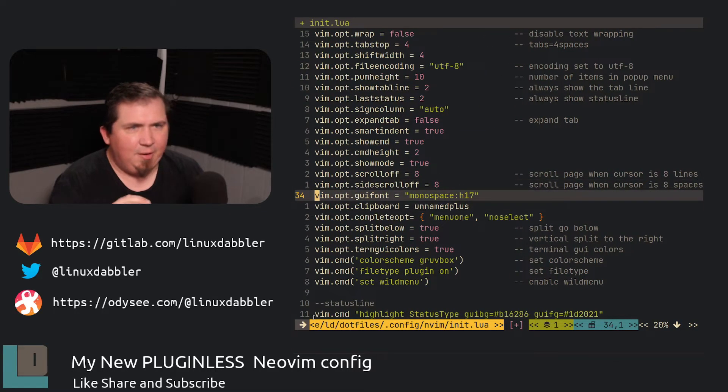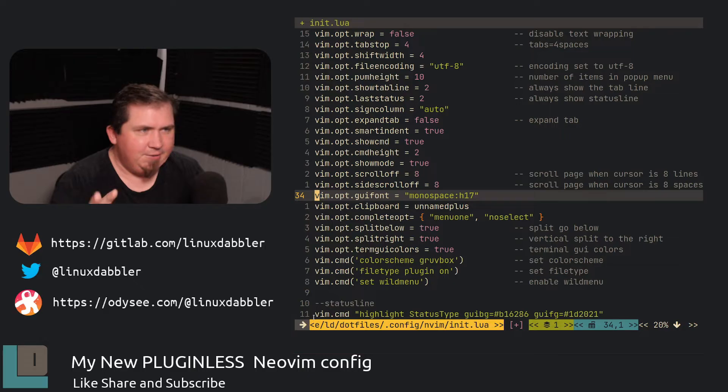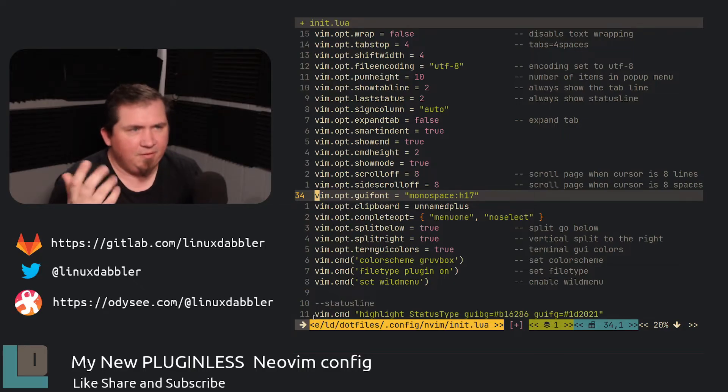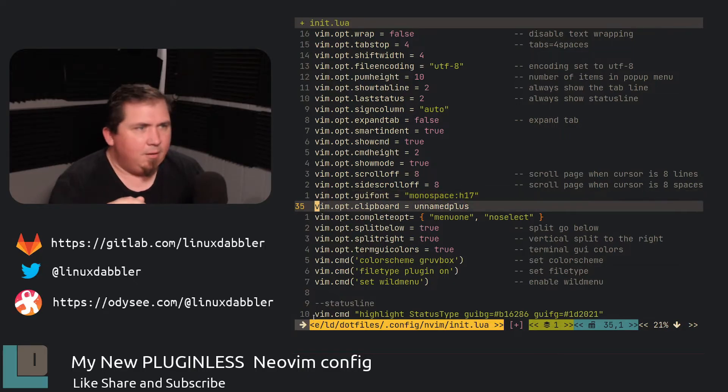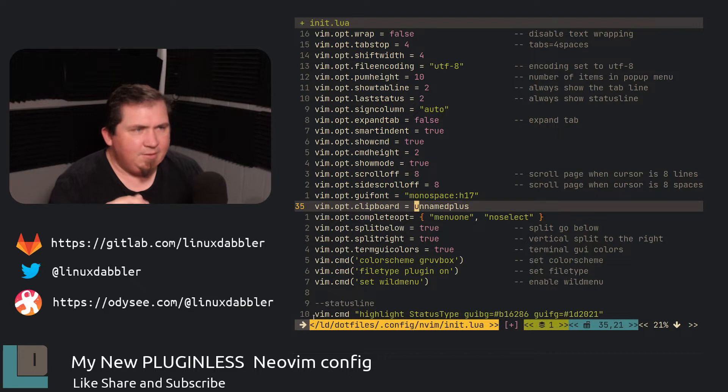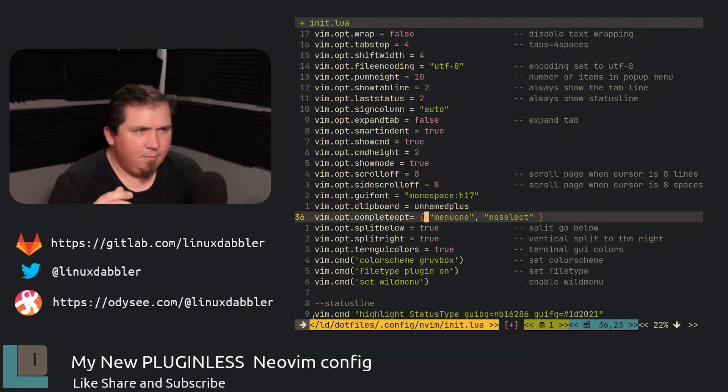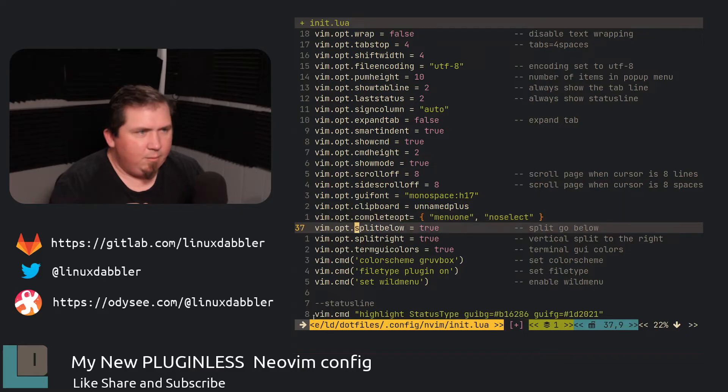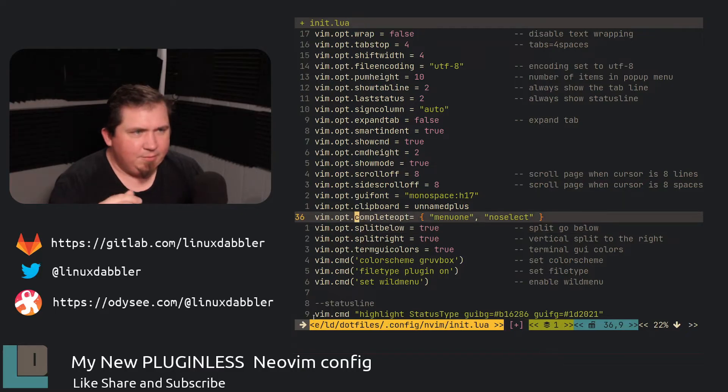So I set the GUI font to mono space, you know, H17 because I have a 4K monitor here and I wanted a little bit bigger font. Clipboard, you name plus. I think everybody sets that. Complete opt. Menu one and no select. About the same as everybody else uses.